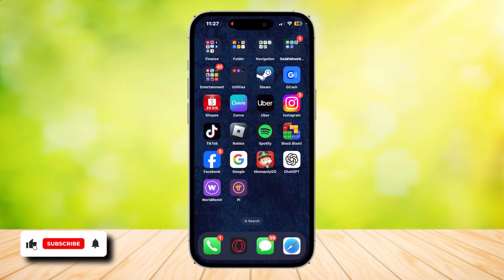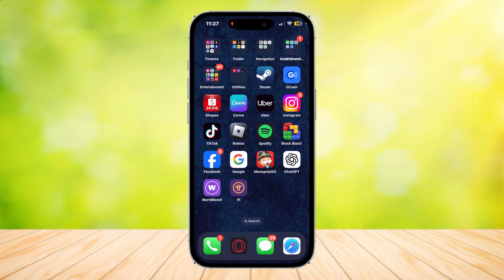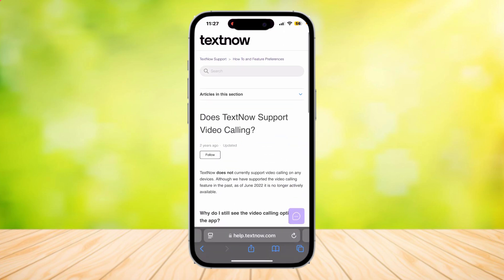This is how you can FaceTime on TextNow. This is a video call tutorial based on the current update of TextNow. I'm going to be showing you a website from the official TextNow website, and this is basically what it says: Does TextNow support video calling?